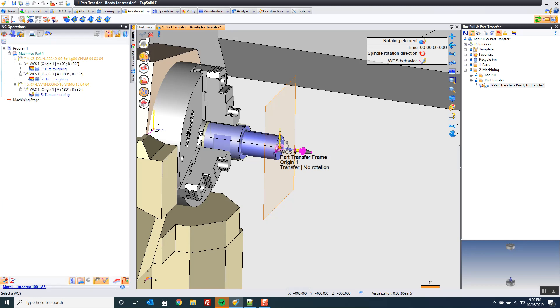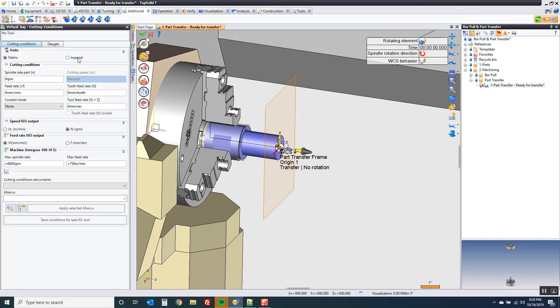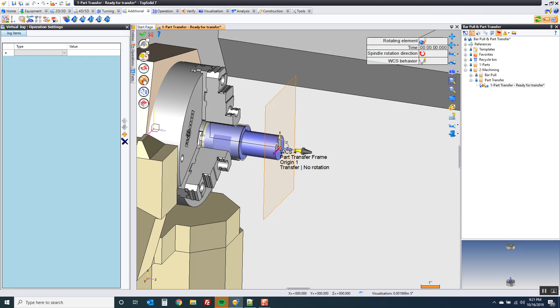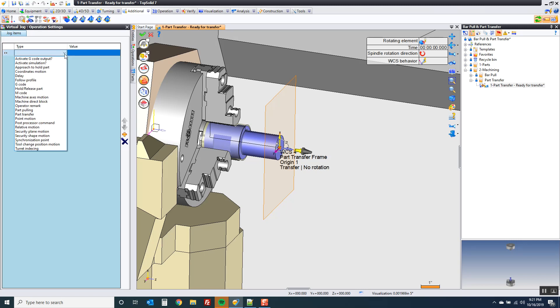Now I can come up here, set some speeds and feeds, because I want the RPM to be 500, because I want the spindle spinning. And if I need a feed rate, I want it at 25 inches a minute. Perfect. Now, let's set up the movements.